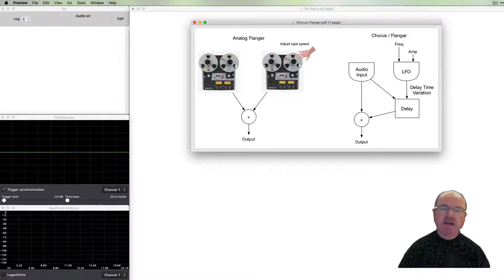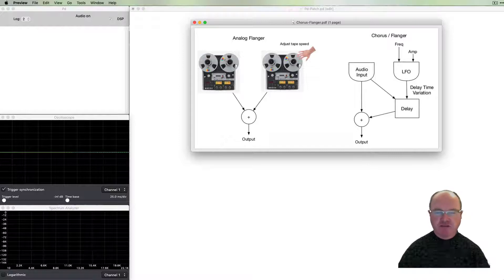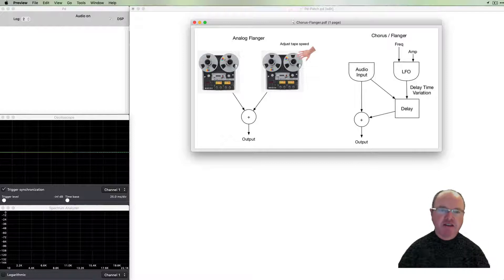A chorus is an effect that's designed to increase the breadth or richness of the sound.